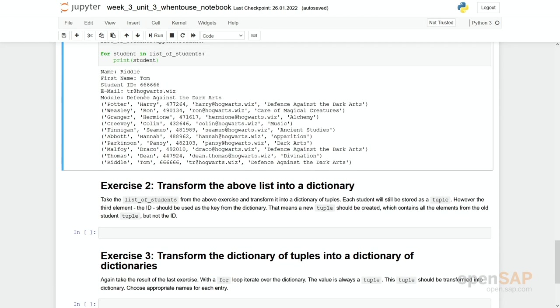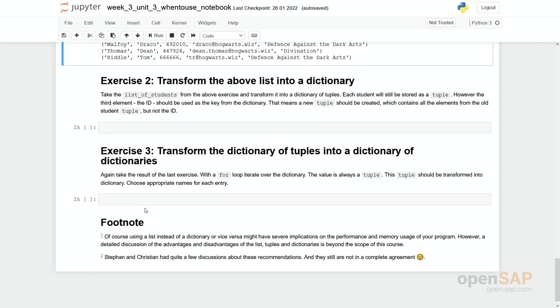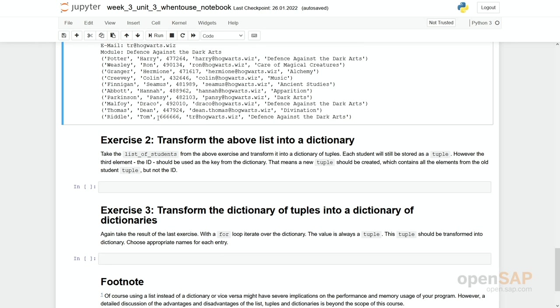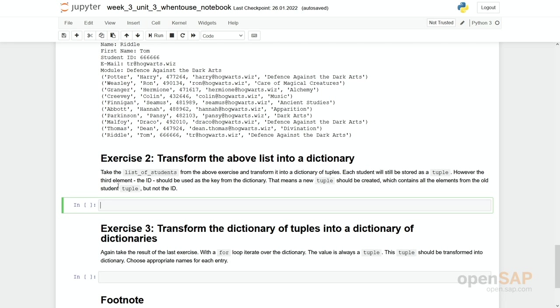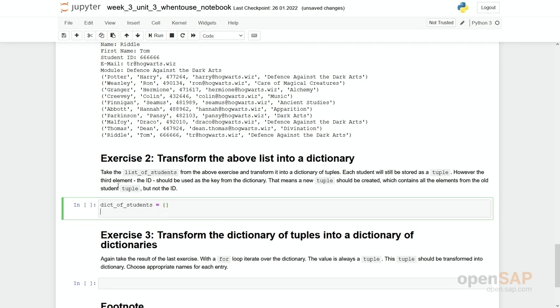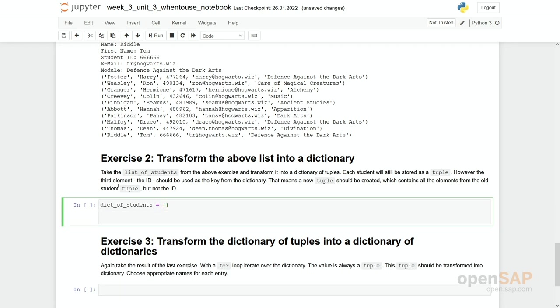So second exercise. Again you can stop your video and try to first solve this by yourself. So the idea of the second exercise is to transform the above list of tuples into a dictionary of tuples by simply taking the ID as the key for our dictionary.